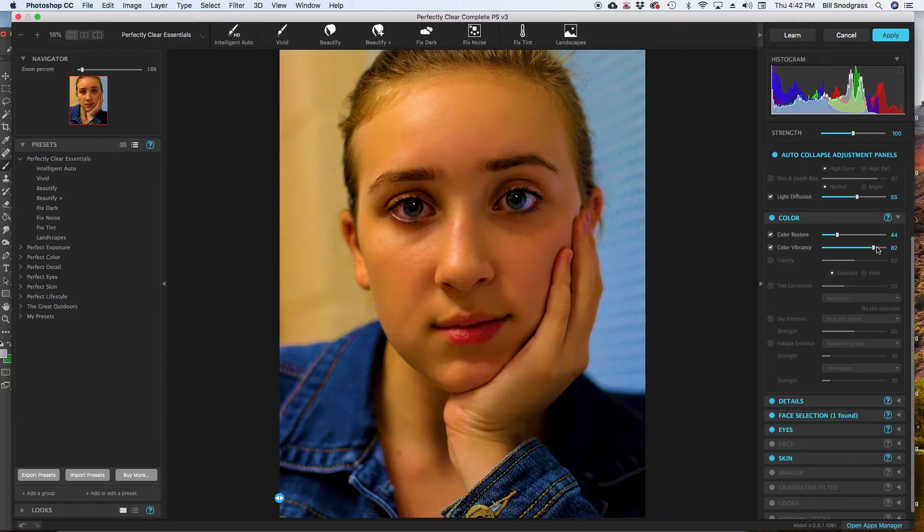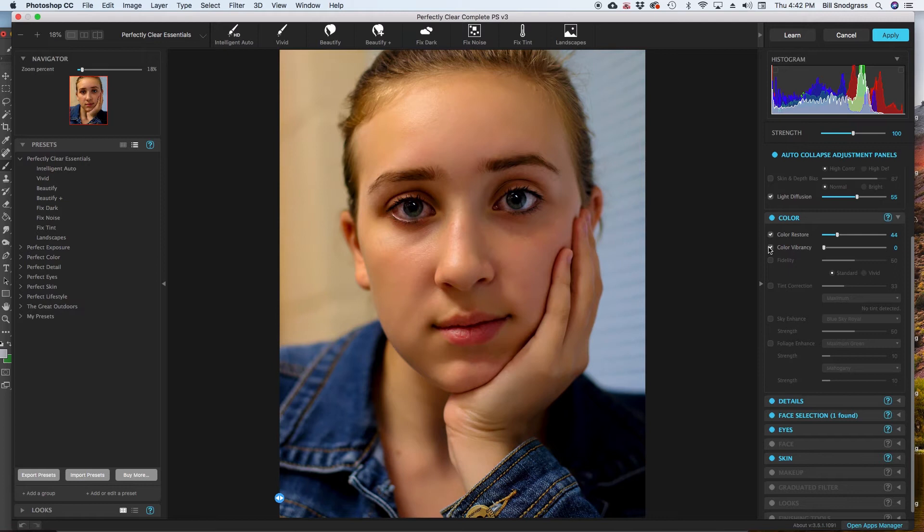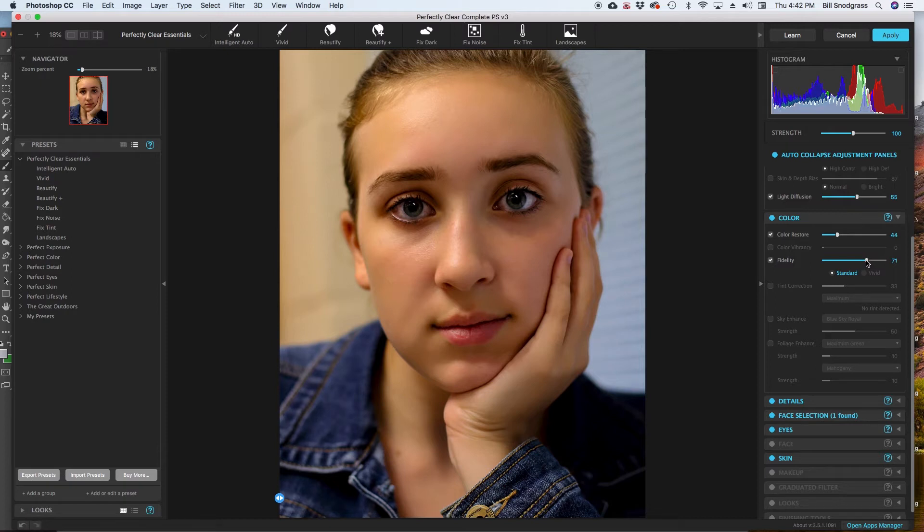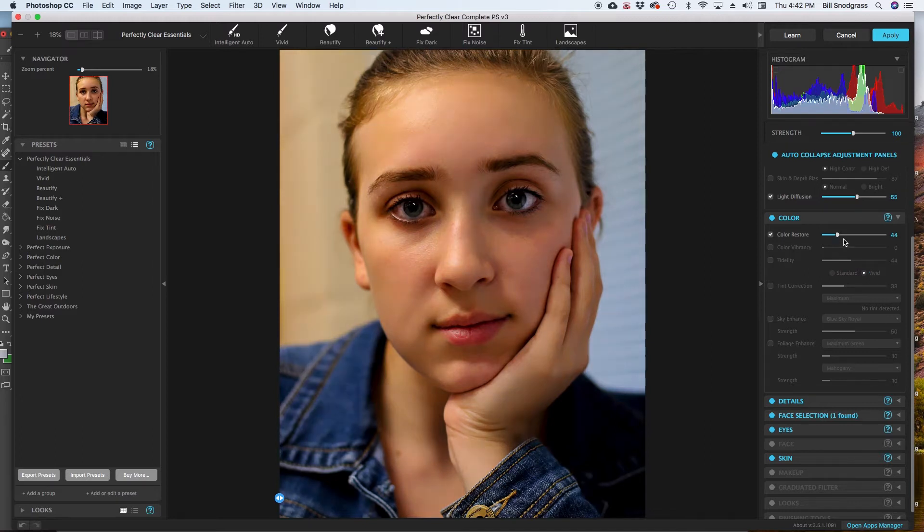Color vibrancy is exactly what you would expect. How vibrant are those colors? Fidelity is the true, how true is it going to stay to the original, and do you want it to be just normal, or do you want it to be like a vivid? So these again, if you start with a good photograph, these are far less important than if you have a photograph that is flawed to begin with. I am going to turn that off as well.